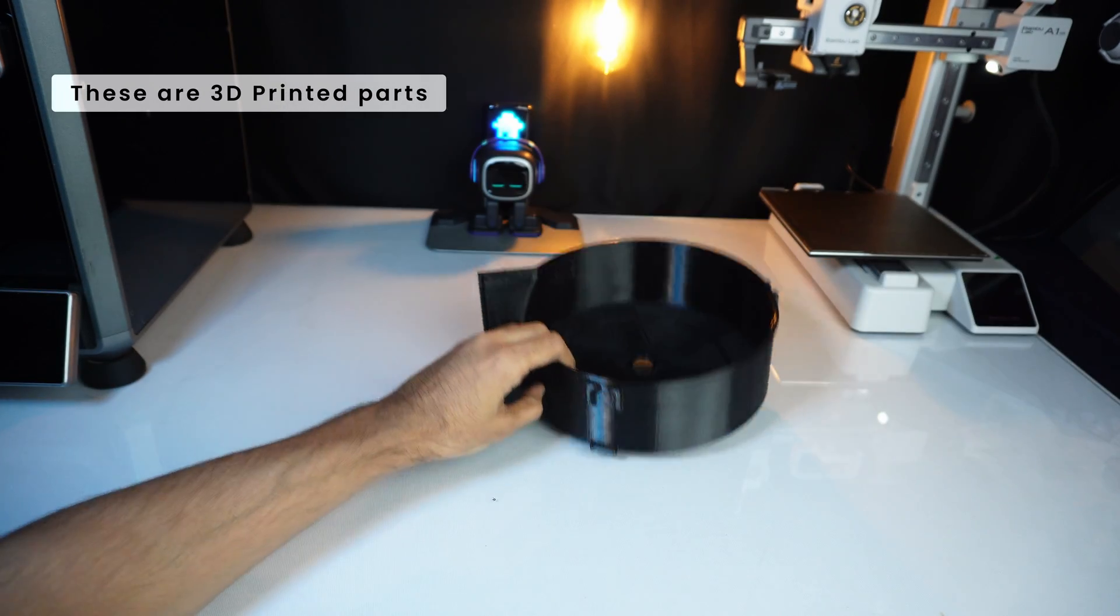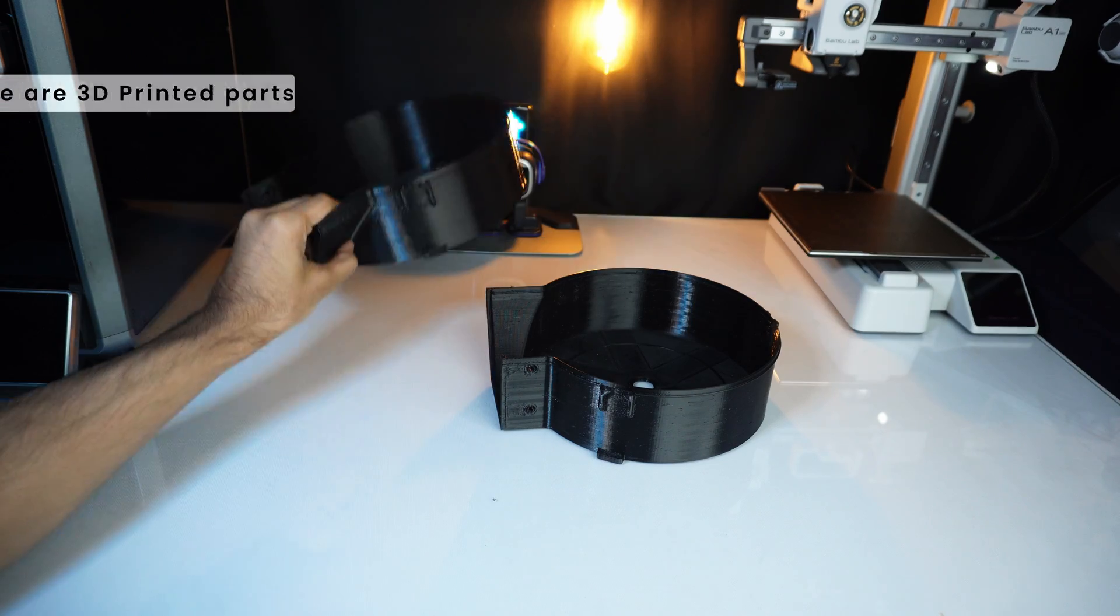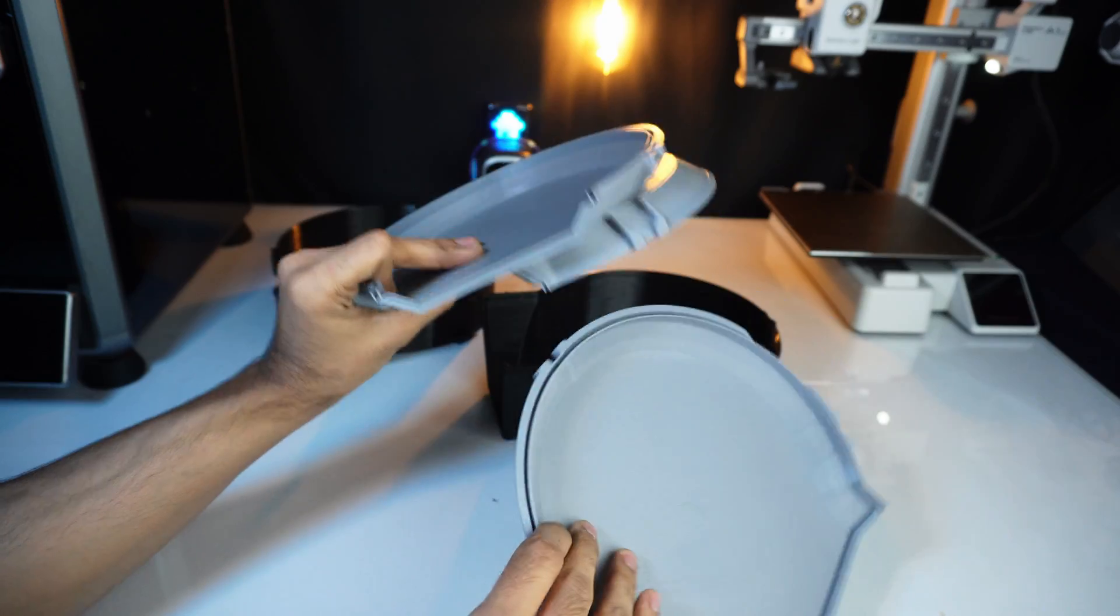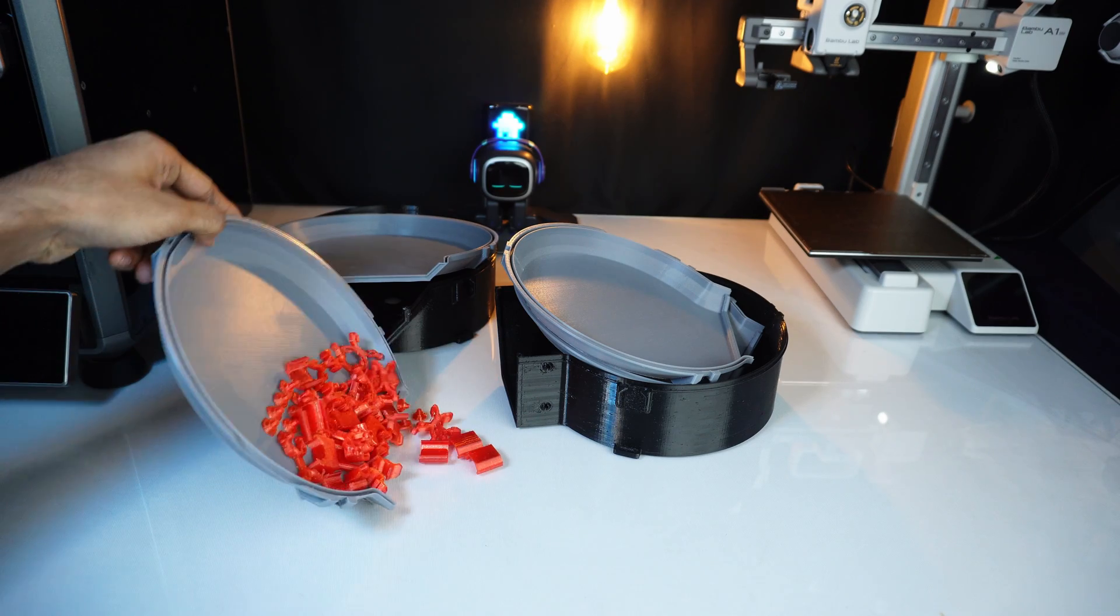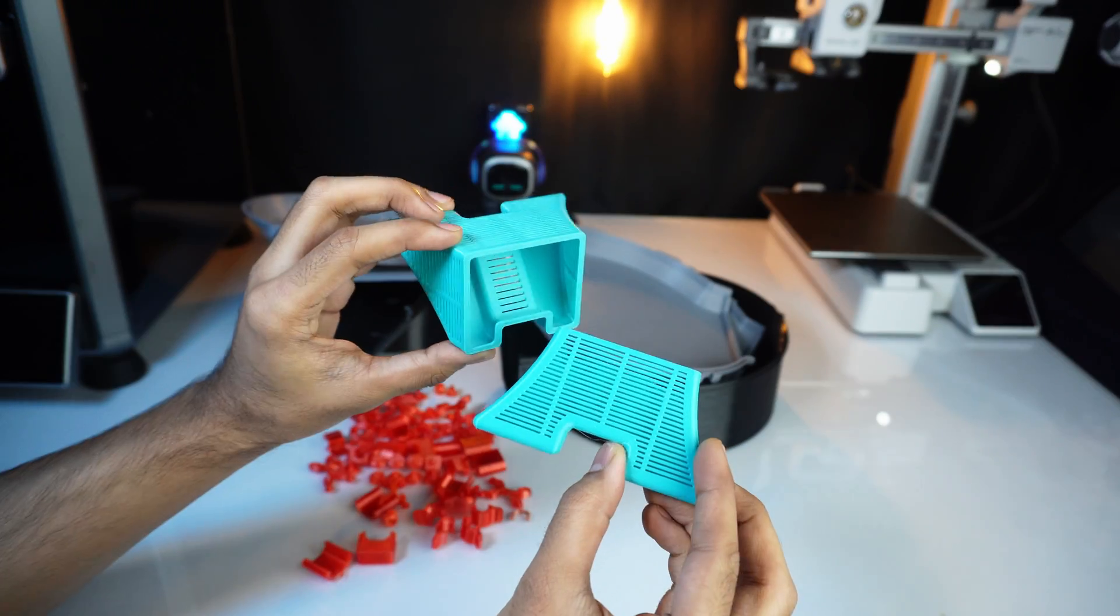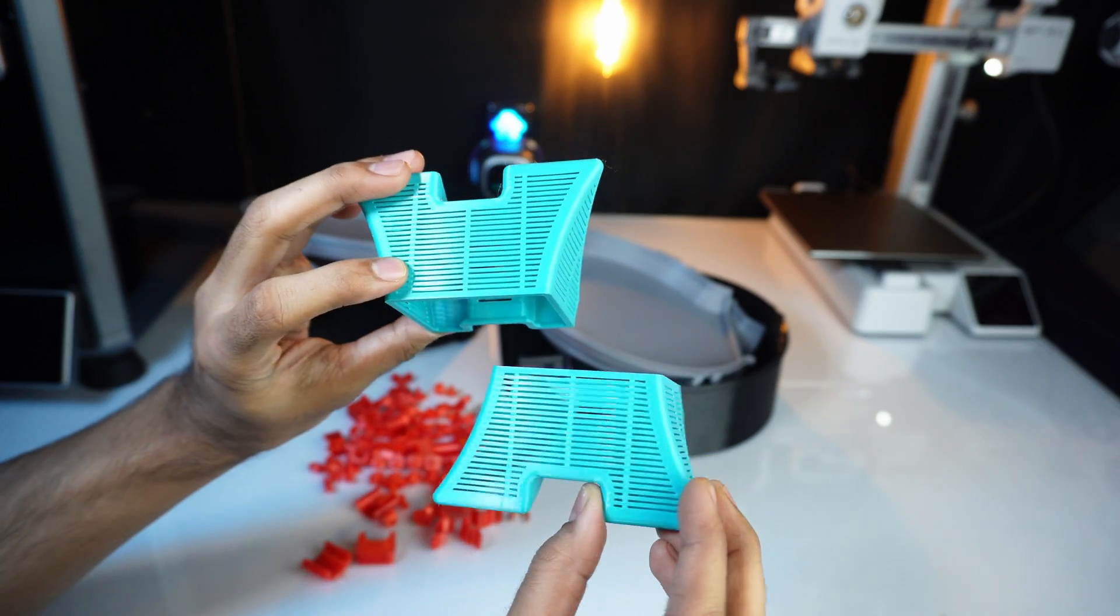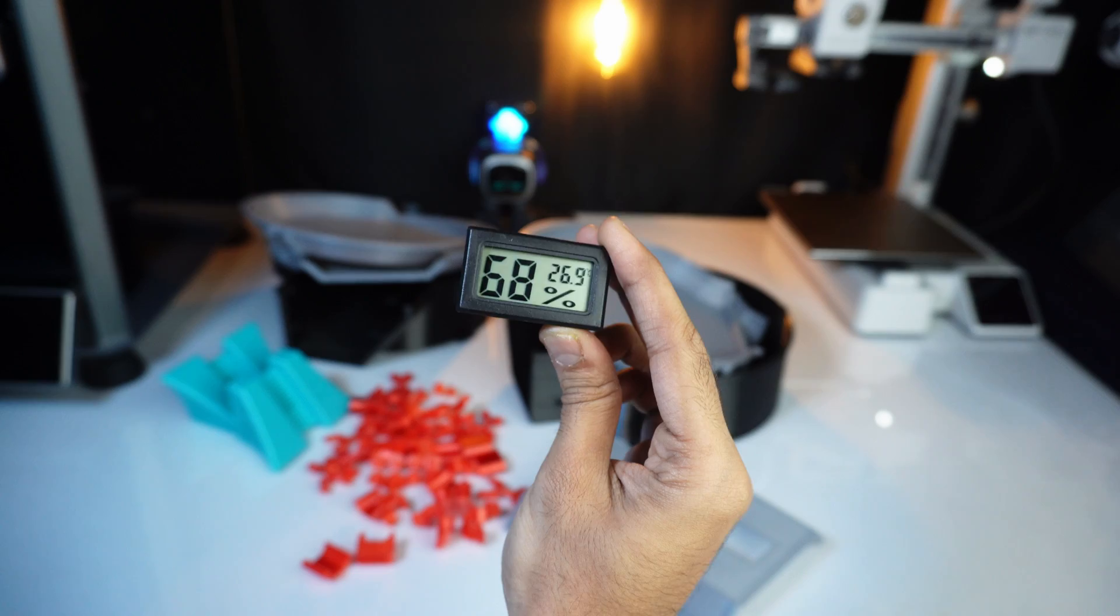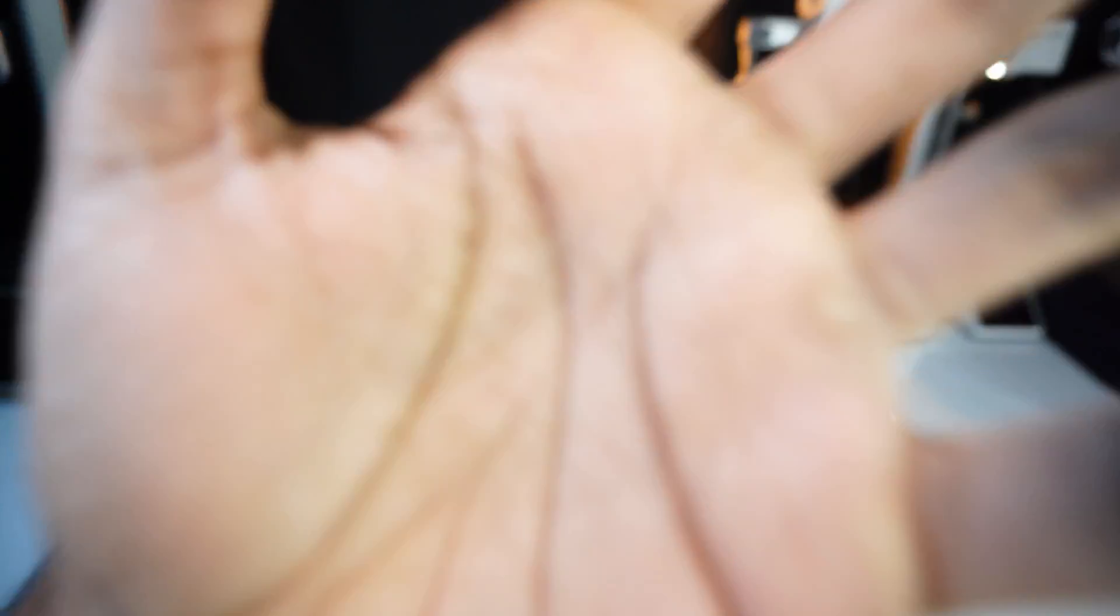Now here are the final printed parts: 4 main spool buckets and covers, a lot of clips to connect everything, small buckets to hold silica gel, and front panels with a hygrometer slot. I have these square hygrometers. Let's install everything.